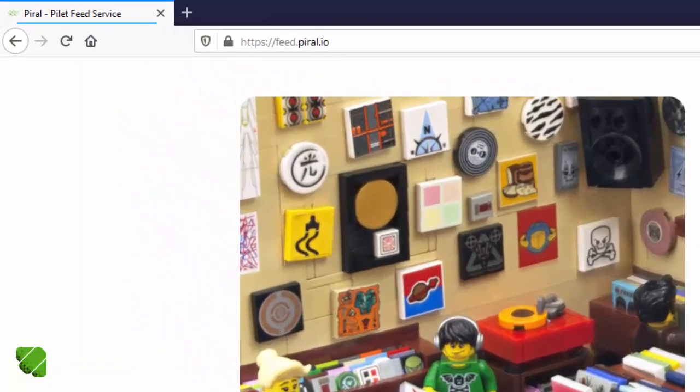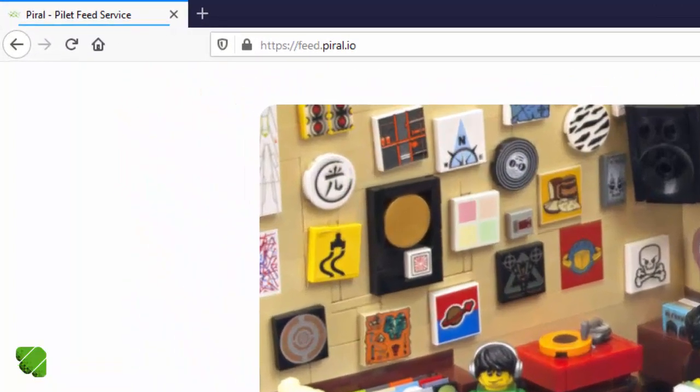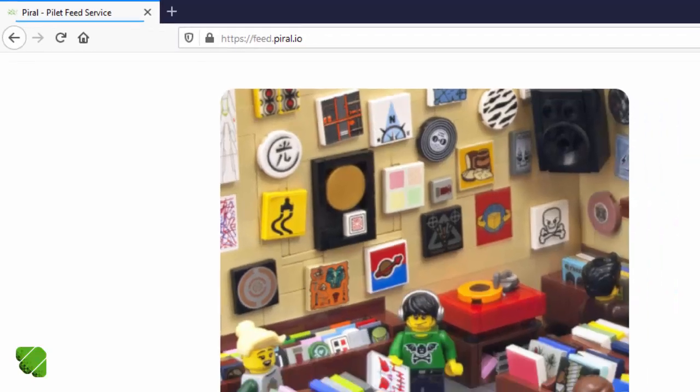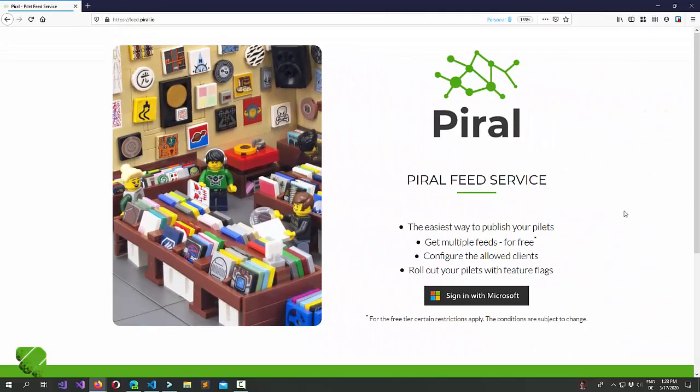Let's start by looking at feed.piral.io. In order to publish pilets, you need either a custom way of providing pilets, or you just make use of our infrastructure. All in all, the way of publishing pilets is well specified and fully described in the Piral documentation.